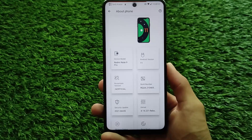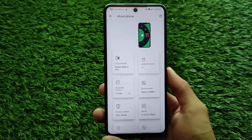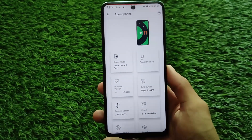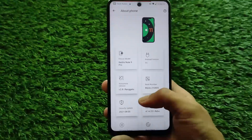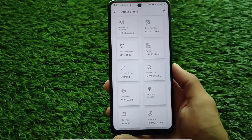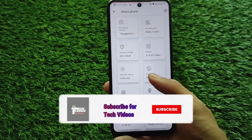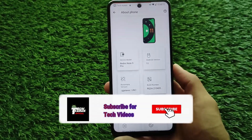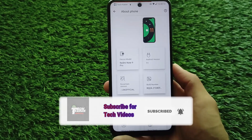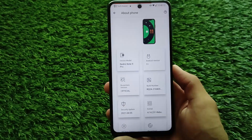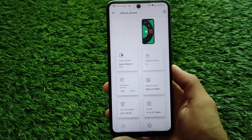Here comes the latest Nusantara OS v2.8, and this is actually kind of really good with some interesting features with a new UI based on Android version 11.